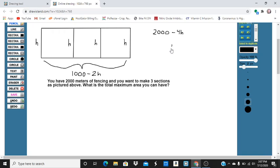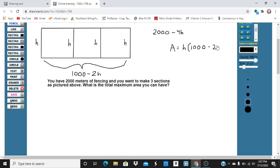So our area is going to be the height times the width — it doesn't really matter, we can do height times width also. So the height times the width, which is 1,000 minus 2h. If I work this out, it becomes 1,000h minus 2h squared.